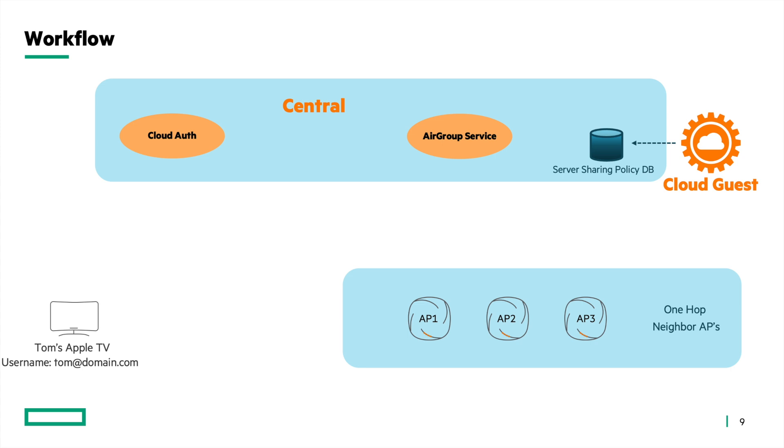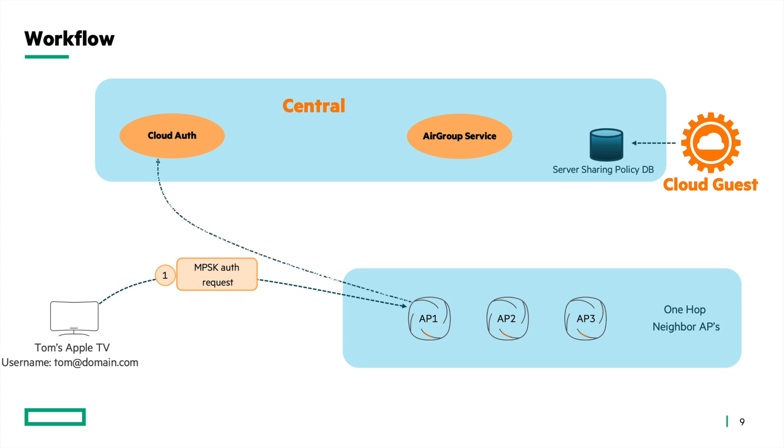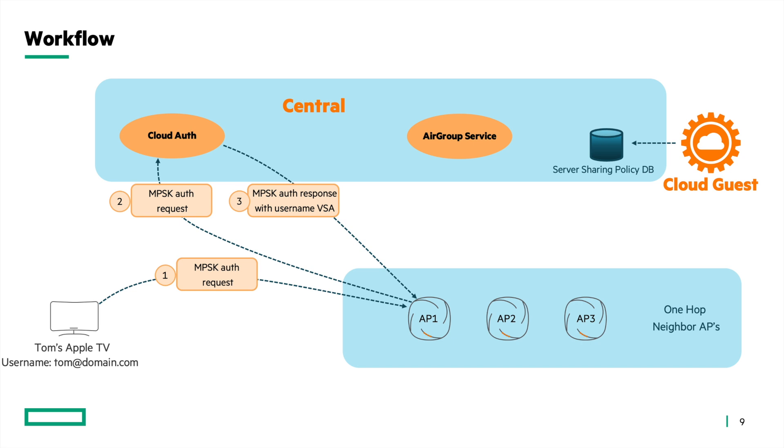The AirGroup server authenticates with the AP using MPSK authentication. It sends the MPSK auth request which is forwarded by the AP to the cloud auth service in central. The server's username is transmitted to the AP through the vendor specific attribute VSA. The AP forwards the auth response back to the AirGroup server. This completes the MPSK server authentication process.